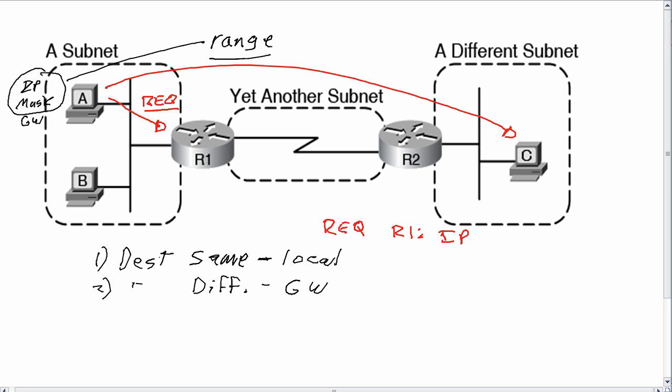In other words, what host A had as its default gateway setting. So he ARPs for his default gateway. Then R1 sees that request and sends an ARP reply which lists R1's MAC address. So at the end of this process, host A knows R1's MAC address and can forward the packet to R1 using an Ethernet frame.